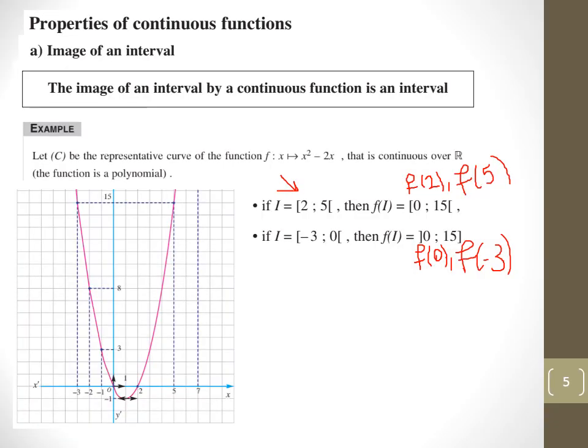Properties of continuous functions: every continuous function has an image related to its interval. For example, consider the function x squared minus 2x, which is continuous over ℝ. If we take the sub-interval from 2 to 5, we can see the function is increasing there. So the image f of i is from f(2) to f(5), which is from 0 to 15. We find these by replacing x with 2 and 5 in the function.